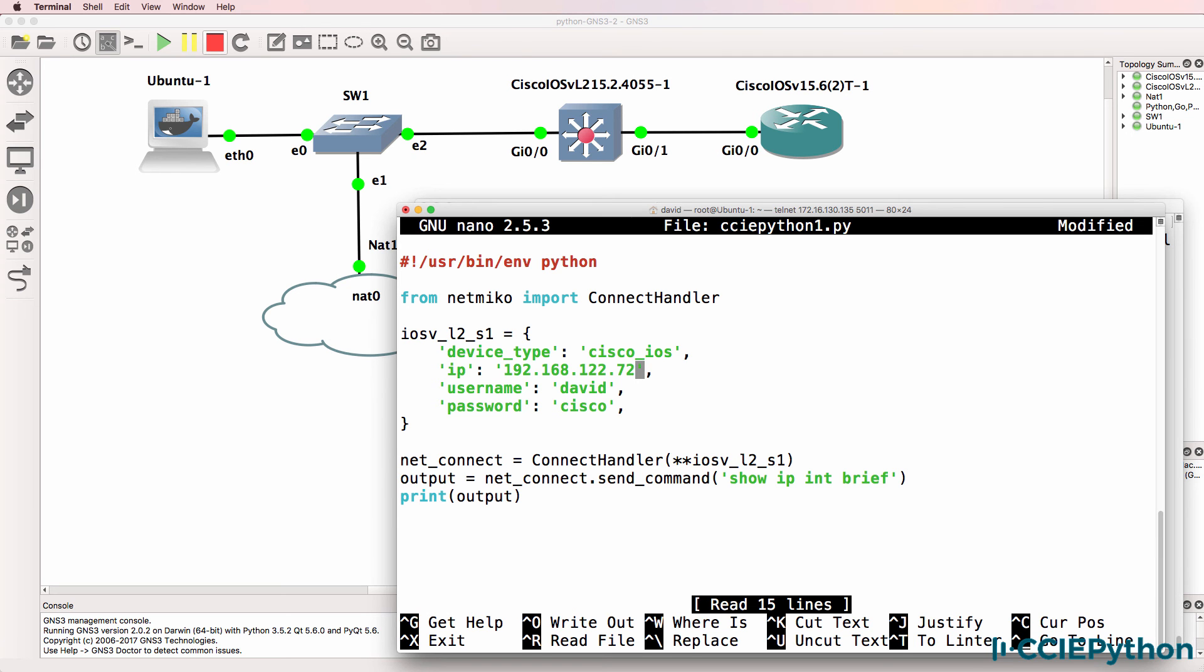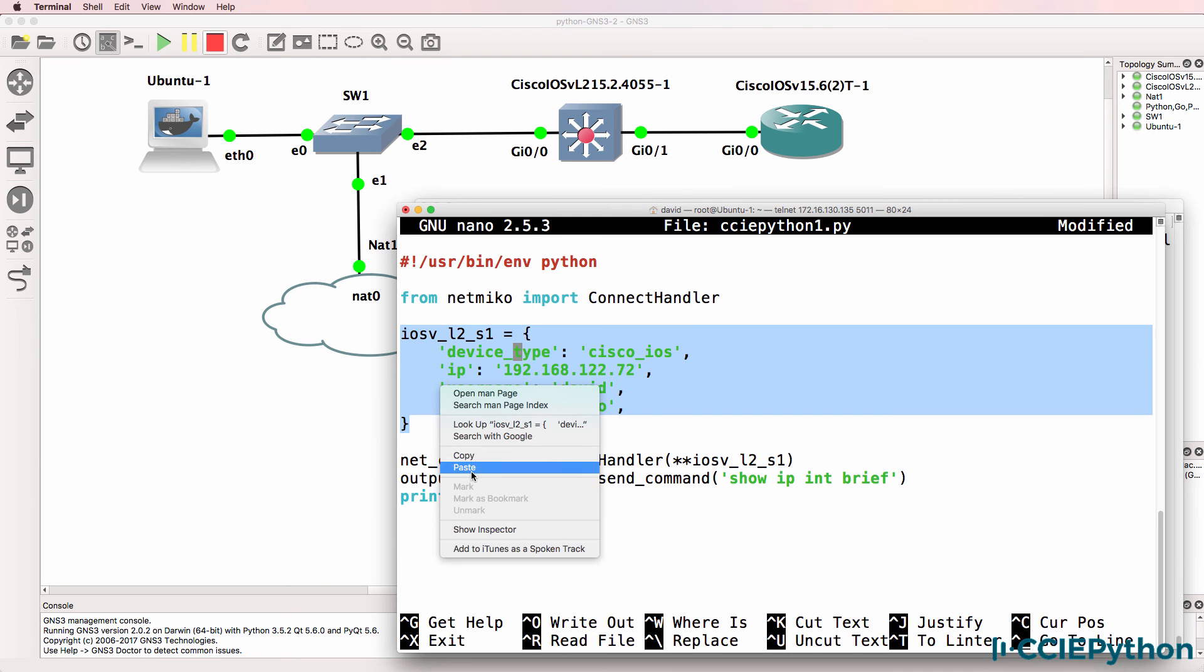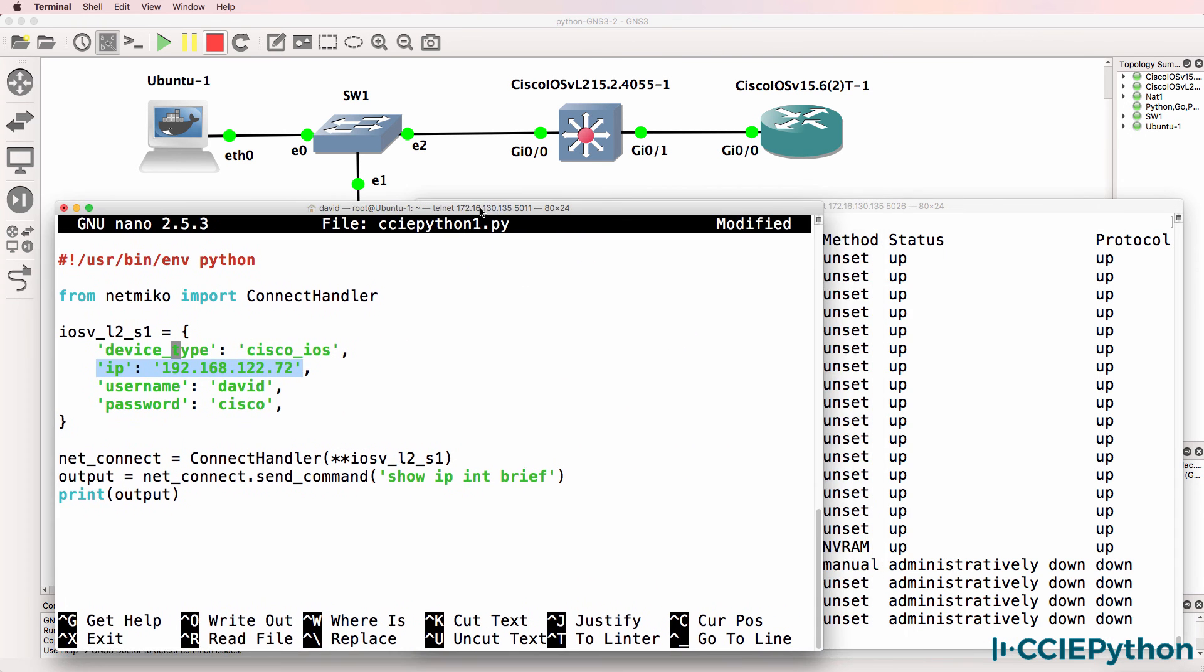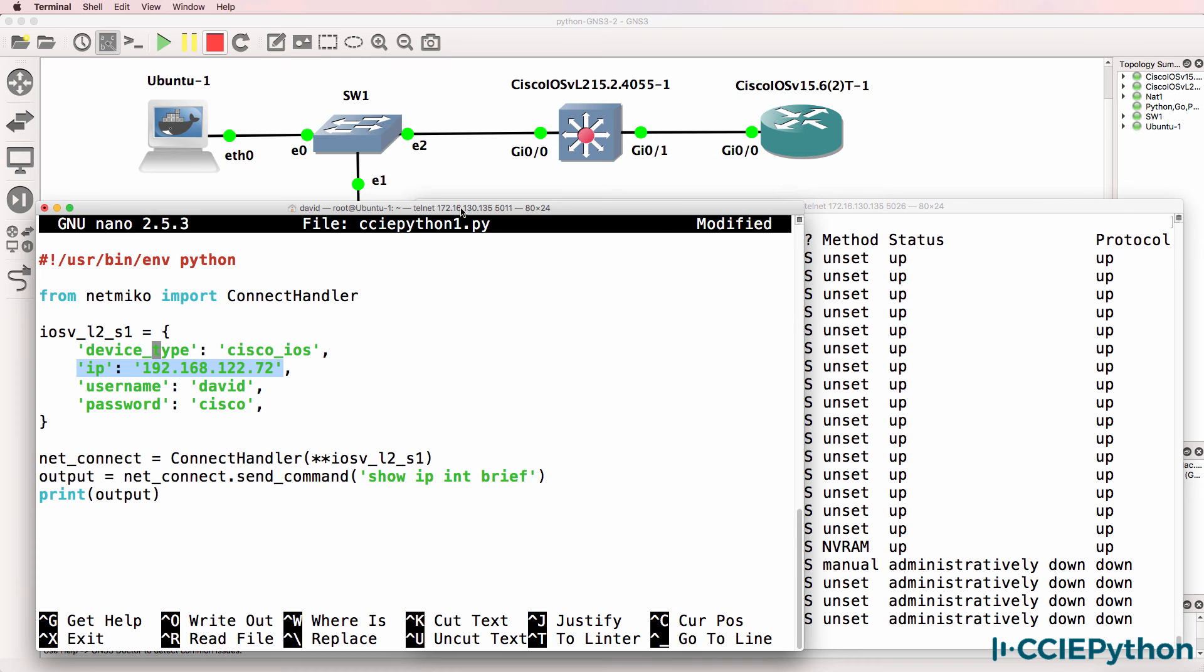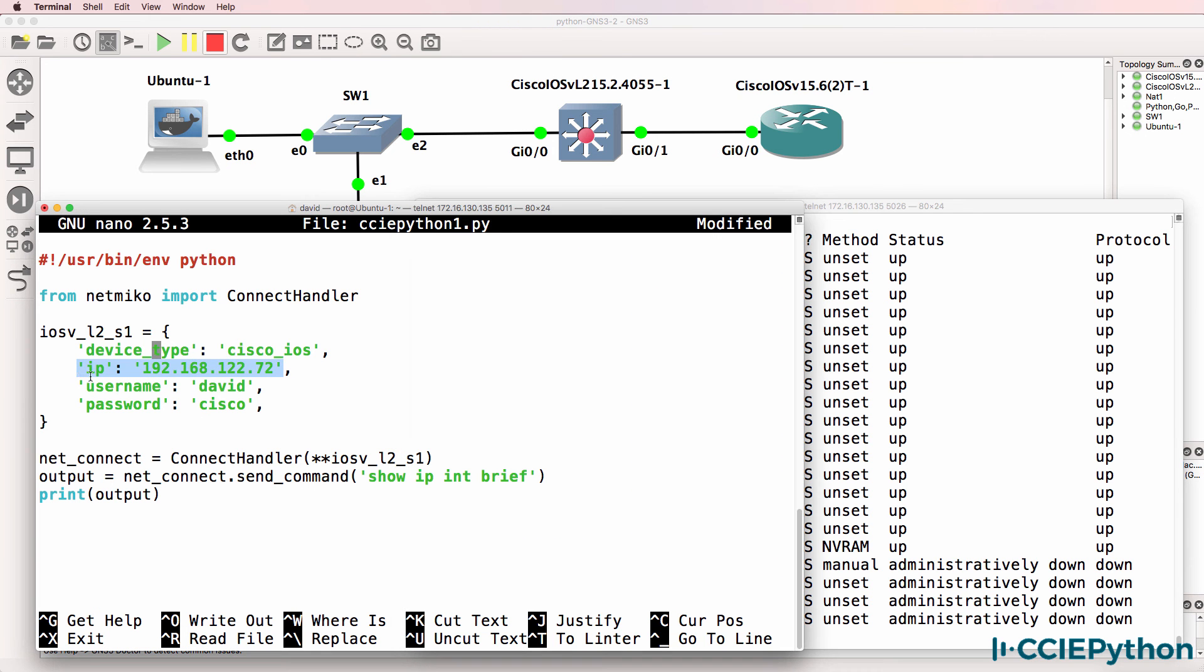Before we exit the script I need to change the IP address of the device to be correct. The dictionary contains this information: device type is Cisco IOS, IP address is this - and to confirm that is the IP address of the switch. Username is this, password is this.